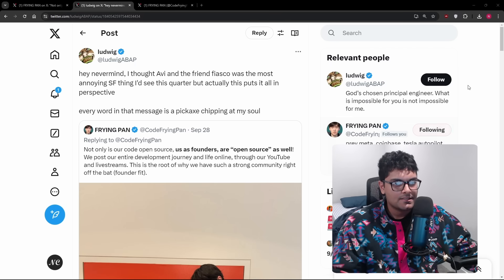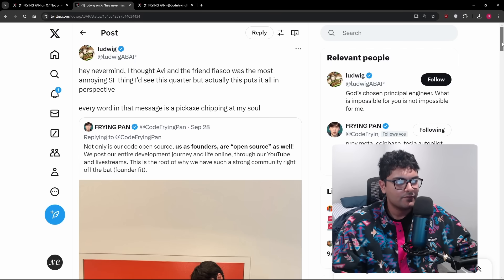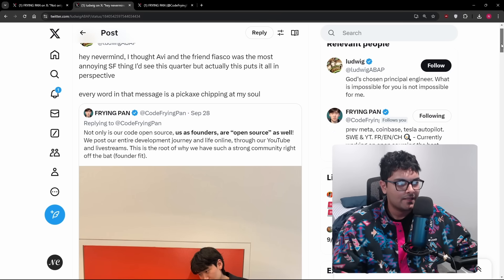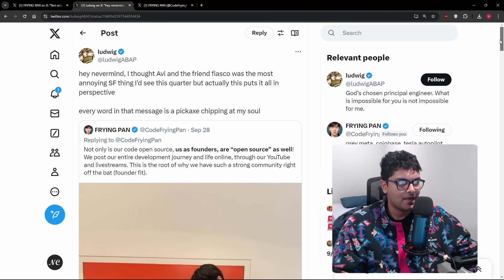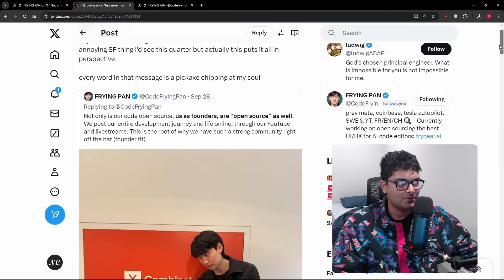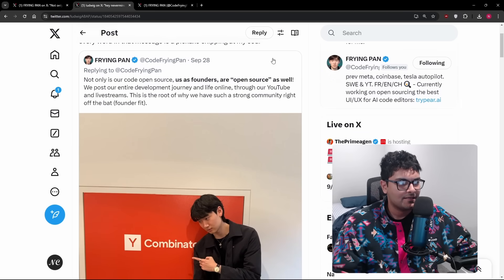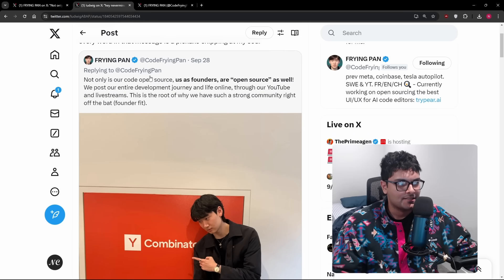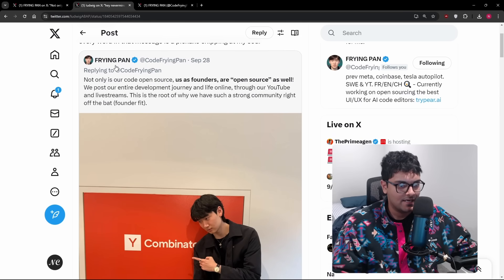I woke up this morning and I saw this tweet. Every word in that message is a pickaxe chipping away at my soul. And then I saw this tweet, the one that it's talking about, and I was like, wait a minute, I actually know this guy, Frying Pan.